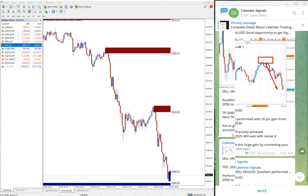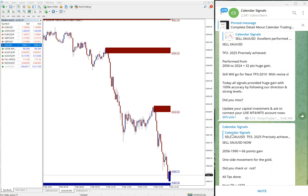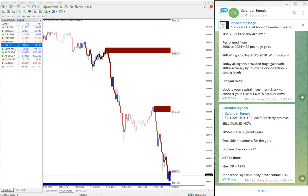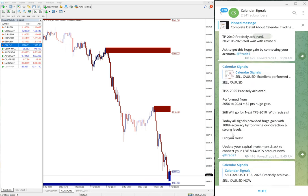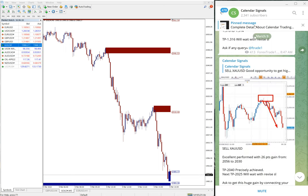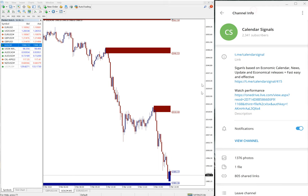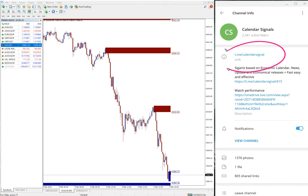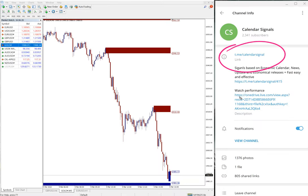Today, especially gold and US oil signals which we have given on our Calendar Signal channel performed very well. You can see here, this is our free Telegram channel t.me/CalendarSignal, and this is the channel where we are posting these free signals.